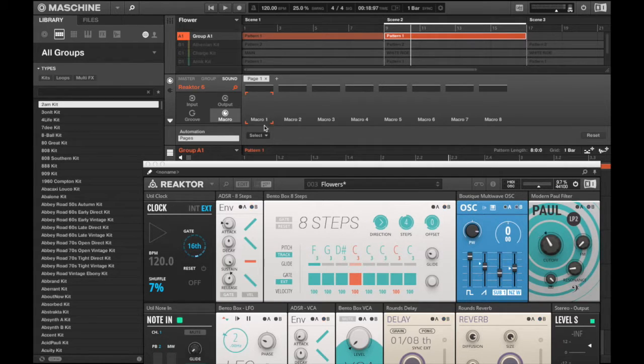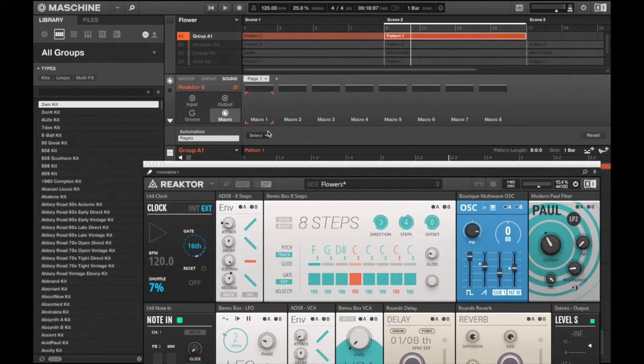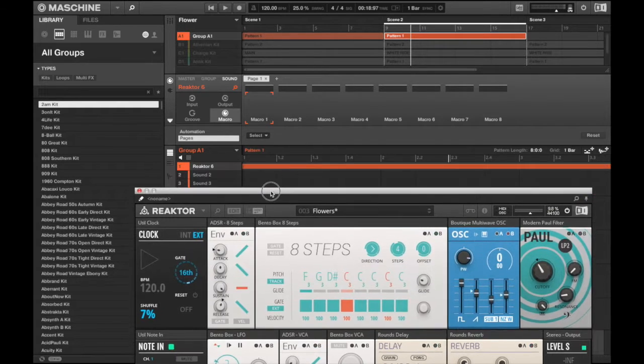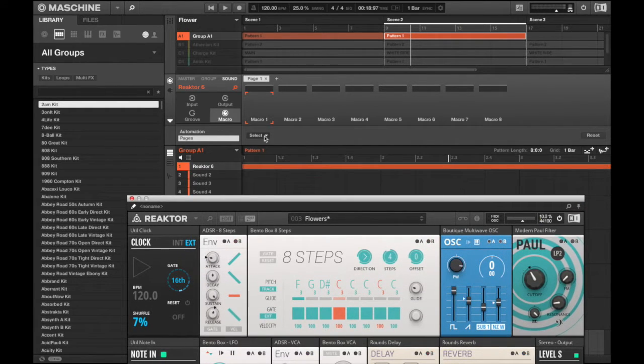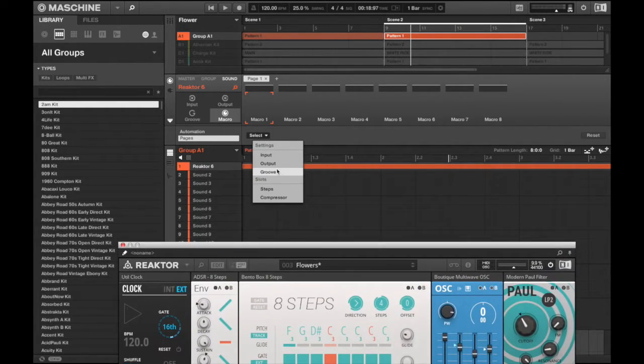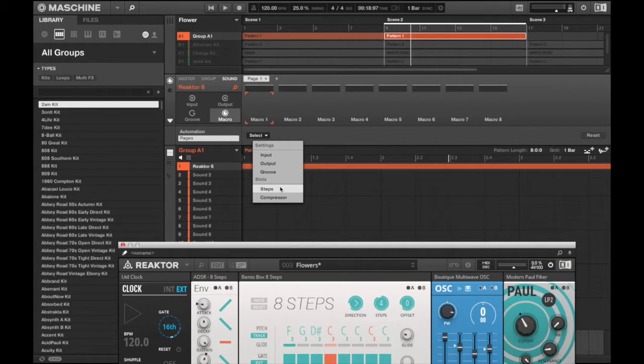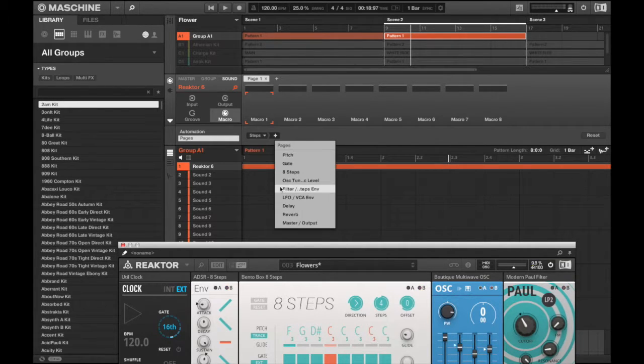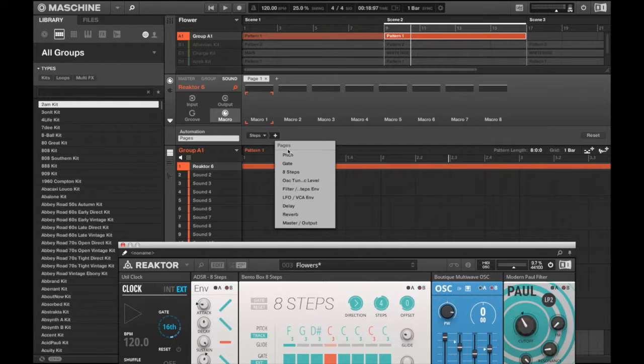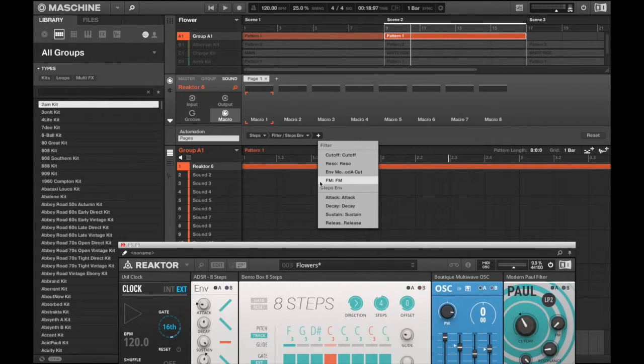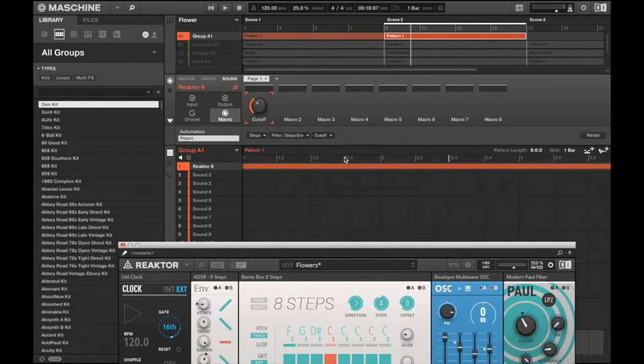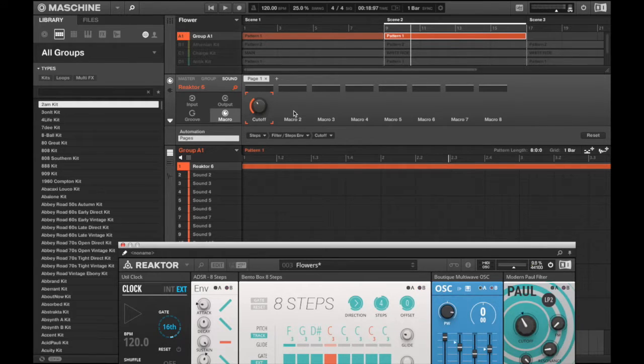So on the first macro, it's already clicked on it. I hit the pull down, let's get this thing out of the way. We're going to go to Steps. I'm going to want to add filter cutoff, so this is my first macro.